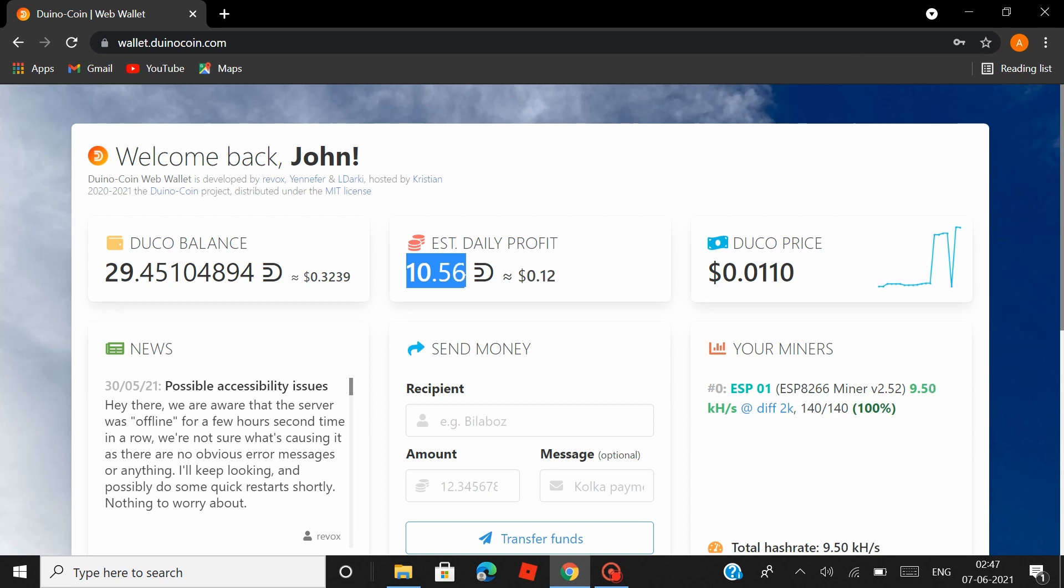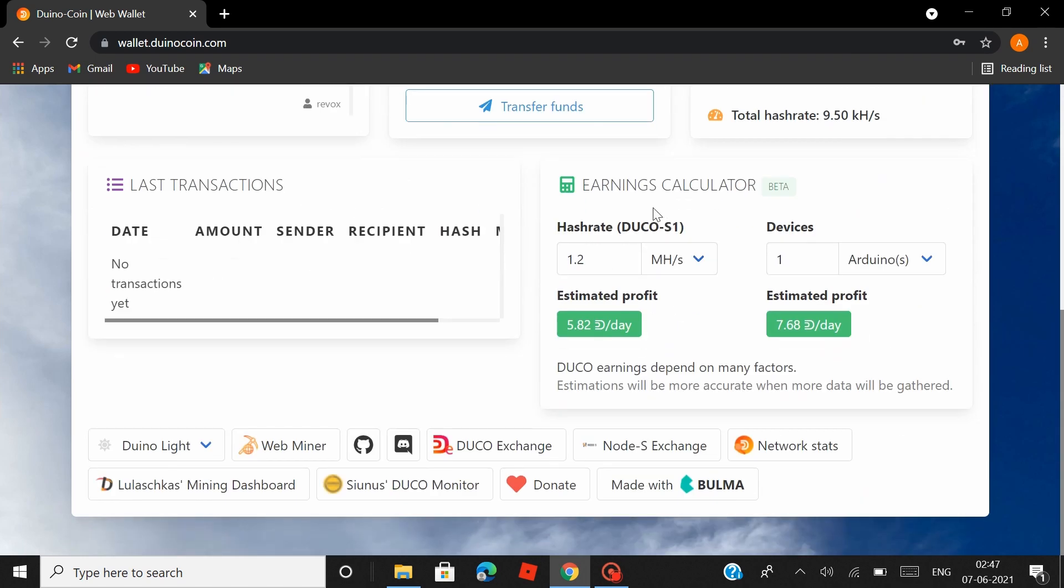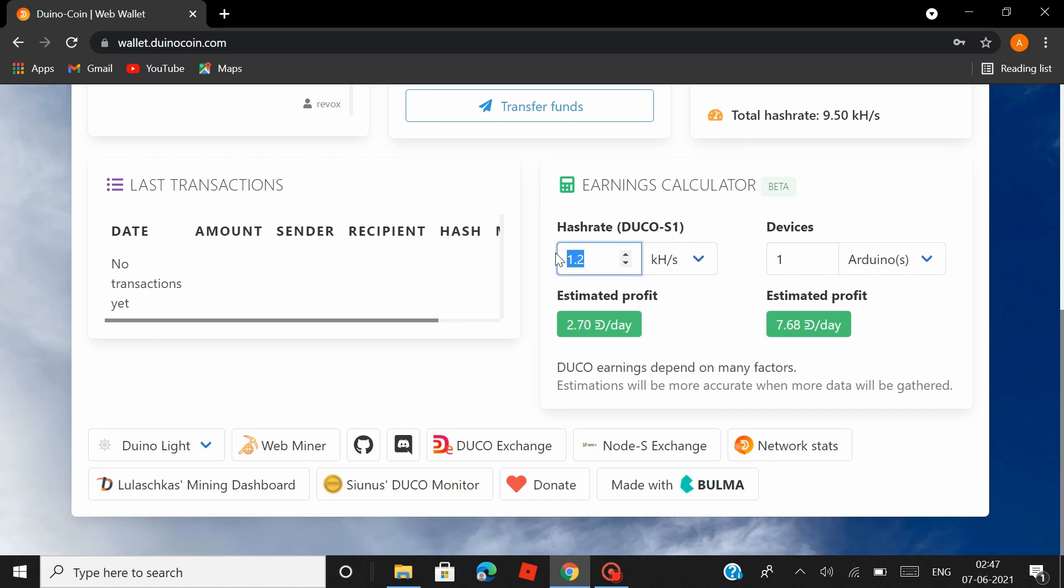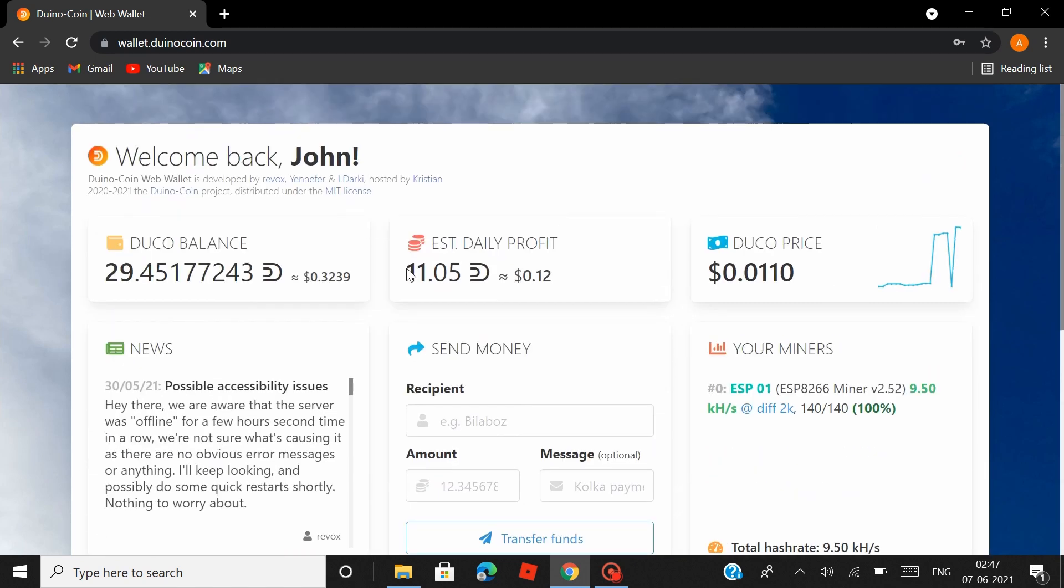So to the left of the DUCO price, you can see that they say the estimated daily profit, which is the amount of Duino Coins that you mine in a day, would be around 10 to 11 Duino Coins. But based on my experience, you don't mine that much. What I mine with my NodeMCU is somewhere around 2.7 to 3 Duino Coins a day. Now you can find that if you scroll down to this earnings calculator and change megahashes to kilohashes and enter the hash rate of your NodeMCU, which is 9.5. You can see that here they show the estimated profit is 2.7 Duino Coins a day, which is exactly what I mined in my NodeMCU.